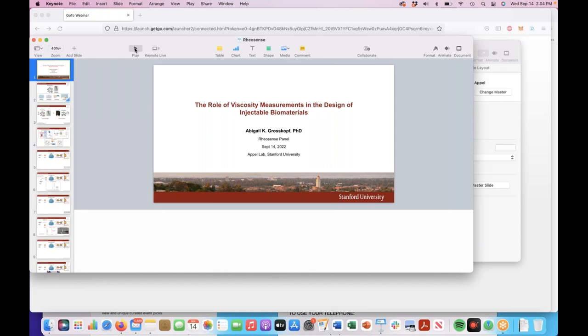So sort of midway through my PhD, we were looking for ways to really understand injectability, and we came across RayoSense. Since then, we've really found great use of the viscometers from RayoSense. I'll show you some of that data today, but I'll give you the whole picture of what we work on and some of these hydrogel materials and the applications we're interested in.